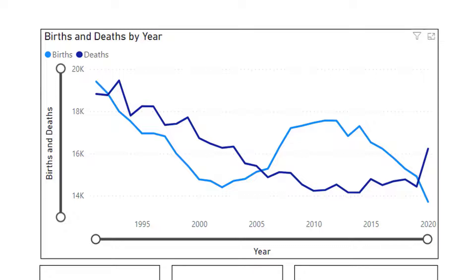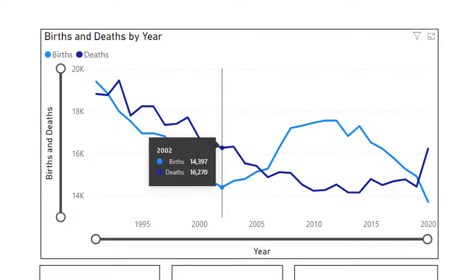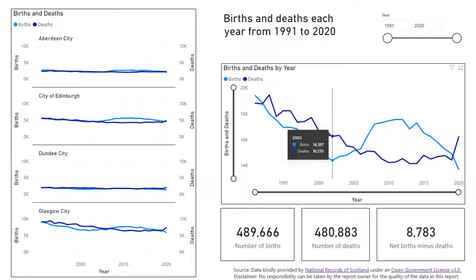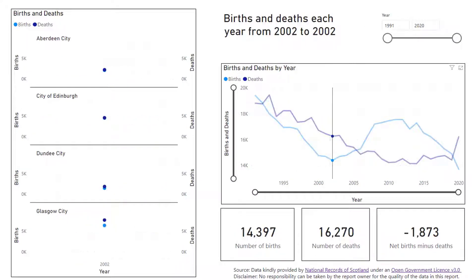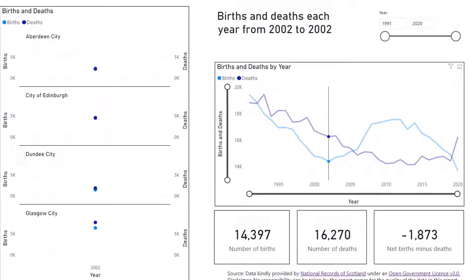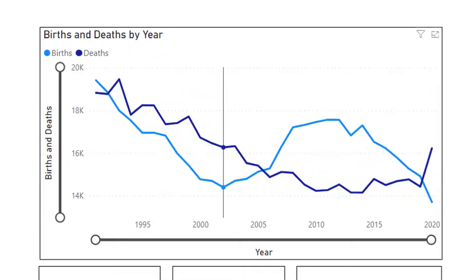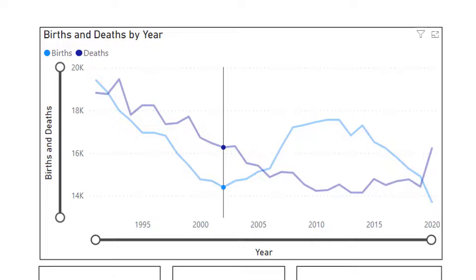If you hover over any of the lines you can see the total figures for each category. If you click on the line at any point the page updates to show just the information for those data points. To reset the diagram you can either click the point again or as an alternative you can click anywhere in the diagram but outside the lines.